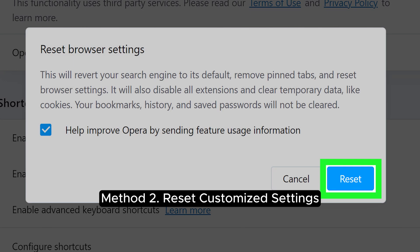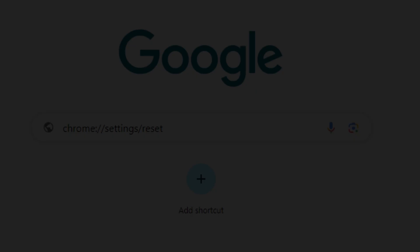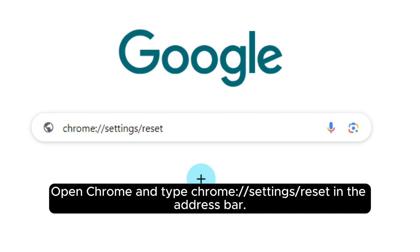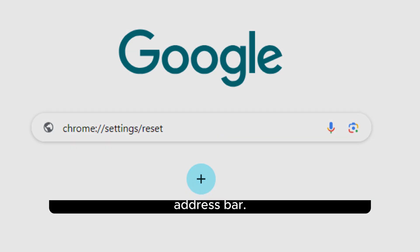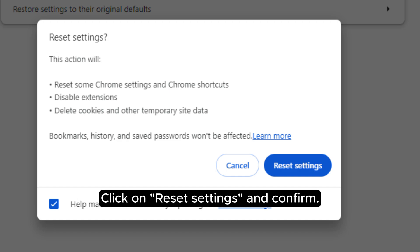Method 2: Reset Customize Settings. Open Chrome and type chrome://settings/reset in the address bar. Click on Reset Settings and confirm.